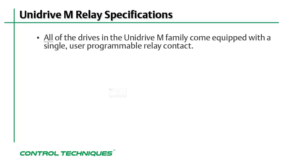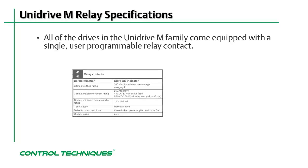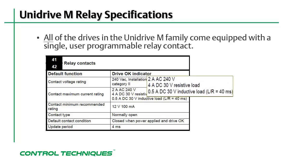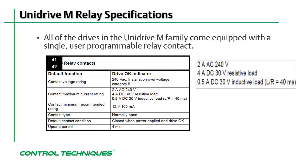The specifications for the relay contact are shown here. The range of input voltage that may be used on the relay contact is from 12 volts DC at 100 milliamps up to 240 volts AC at 2 amps. Let's take a closer look at the maximum current rating.